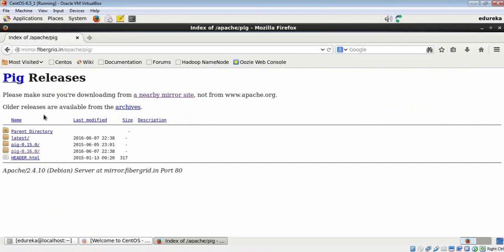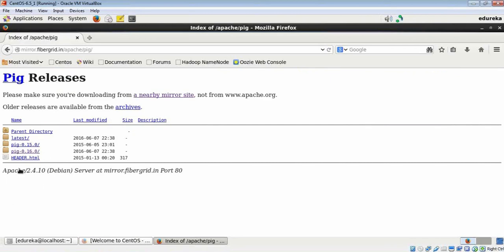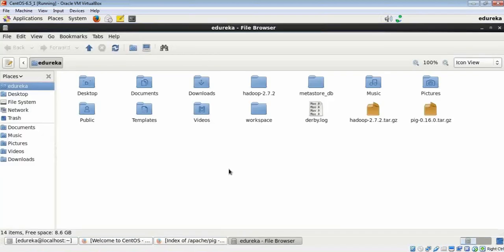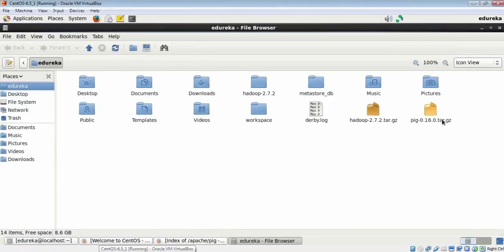Folks, we have all these releases available. I have downloaded Pig 0.16.0, which is one of the most recent versions. This is about a hundred MB. Let me show you where I have downloaded this in my system.